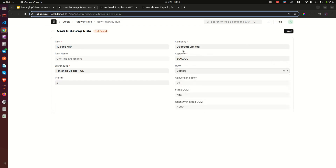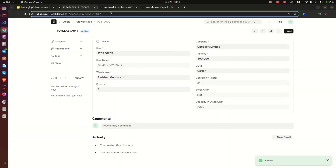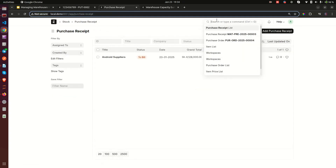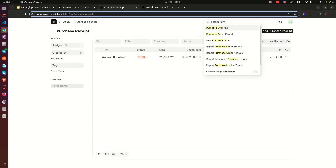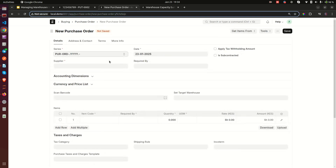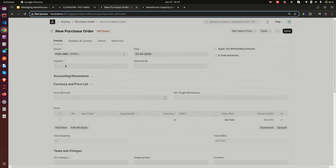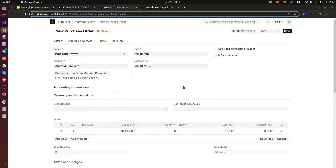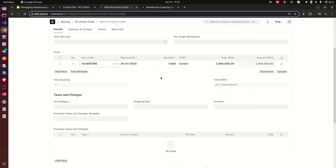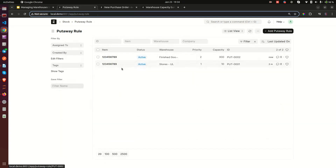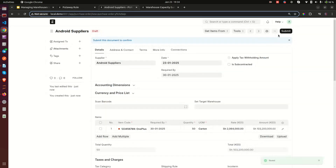Now let's create a second put away rule for the same OnePlus mobile phone item, but this time for the Finished Goods warehouse with priority two. Remember Stores is priority one. The Finished Goods warehouse can hold up to 300 cartons. I save it. Now we have two put away rules. Let me go to Purchase Orders and create another purchase order.